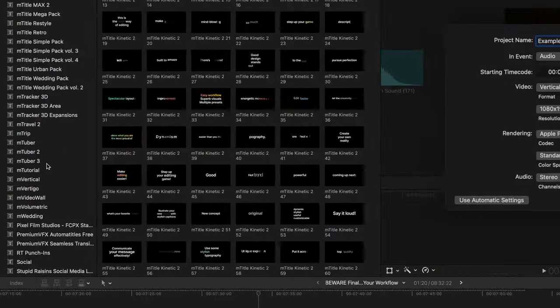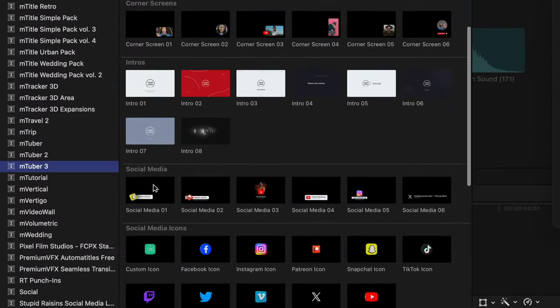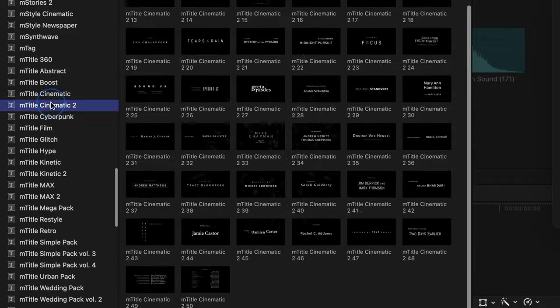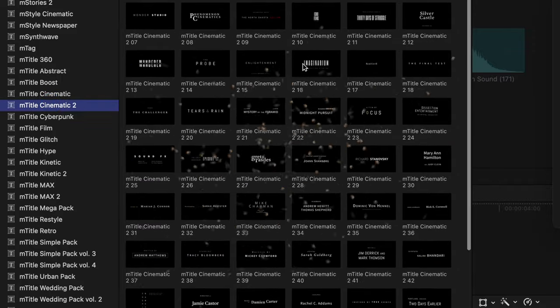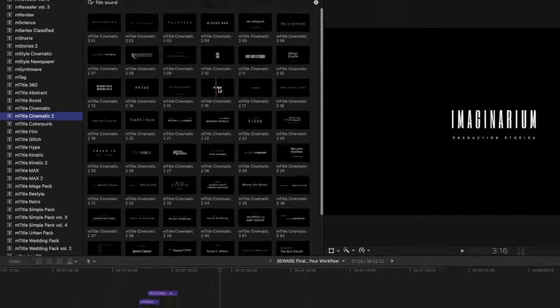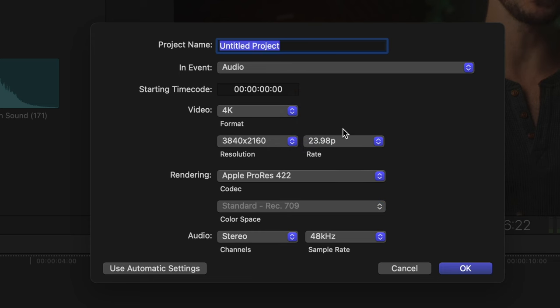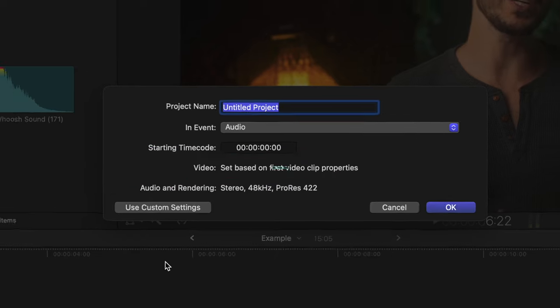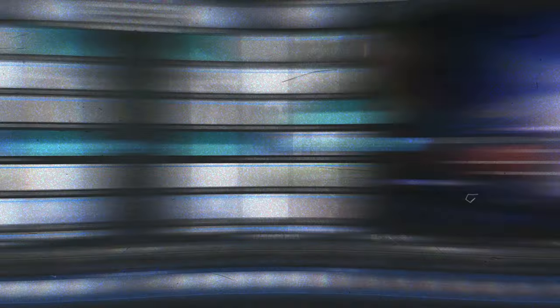If you use a lot of plugins, this can especially be the case because plugins can sometimes bug out if the footage frame rate doesn't match the project frame rate. So if your footage is 25 frames a second, set this to 25. And you can always just use the automatic settings which will determine what to set your project to based on the first clip you put on your timeline.